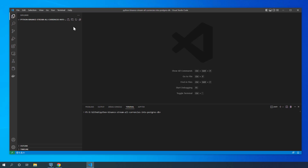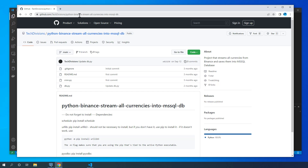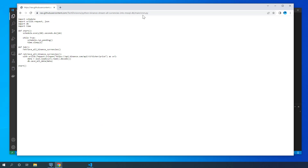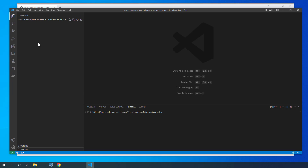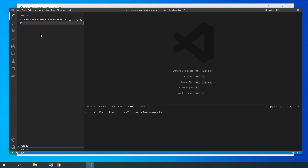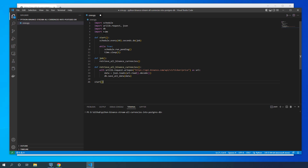Now let's stream some data into it. I have Visual Studio Code open and I'll create a small app to stream all currencies from Binance into the PostgreSQL database. I'll copy most of it from my own TechDivisions GitHub account and optimize it slightly. The existing app is a Python Binance stream for MSSQL. It has two files: cron.py, which contains the cron job for repetitive actions, and db.py. I'll create a new directory 'python_binance_stream_all_currencies_into_postgres_db', create cron.py, and paste the contents.